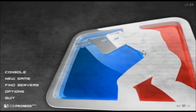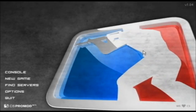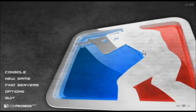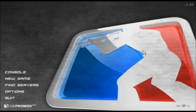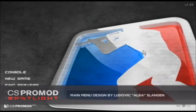CS Pro Mod Beta 1.04 offers a completely revamped main menu design done by our art director, Alba.